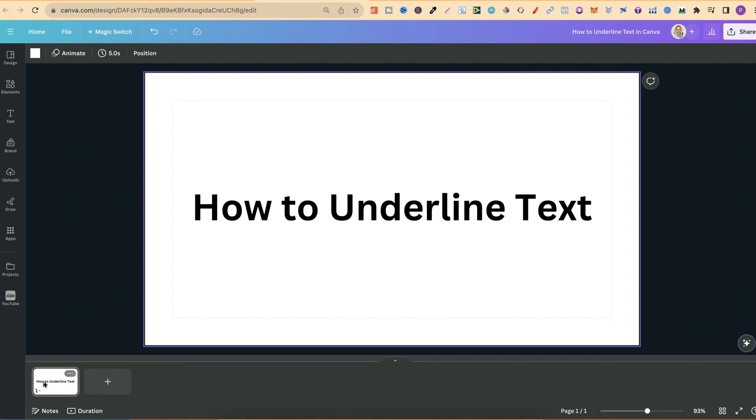In this tutorial, I'm going to show you how to underline text here in Canva. Now, this is really simple to do.